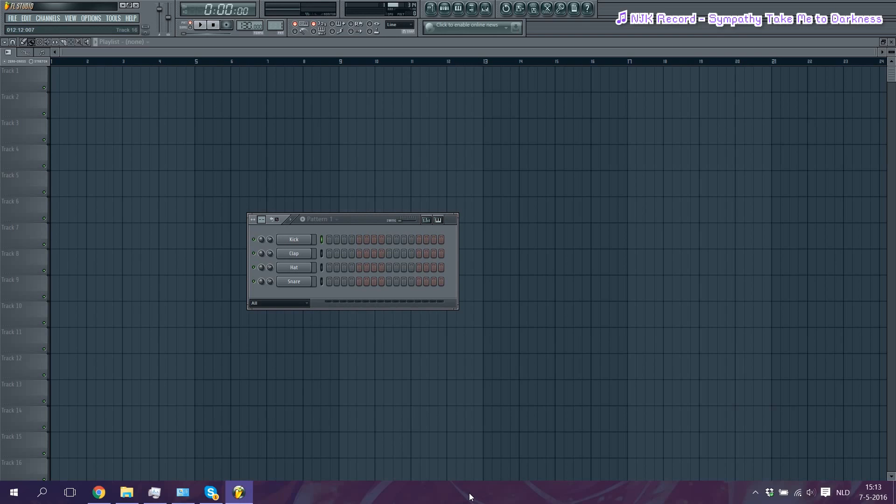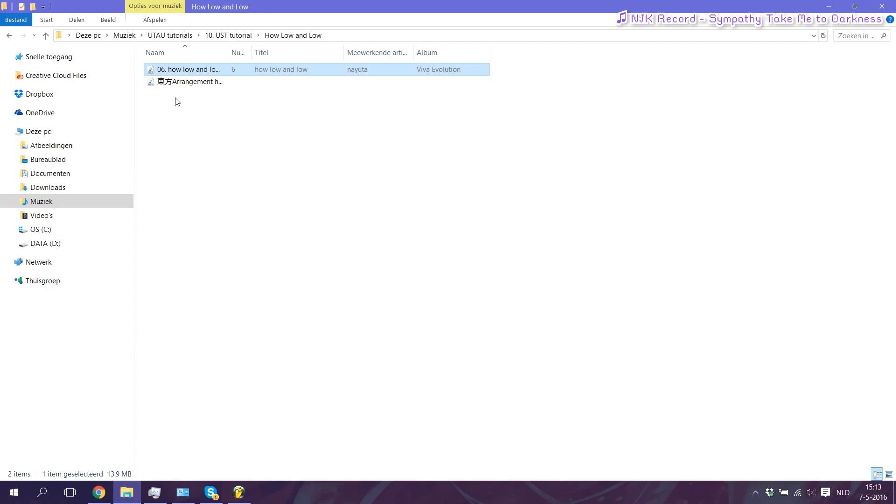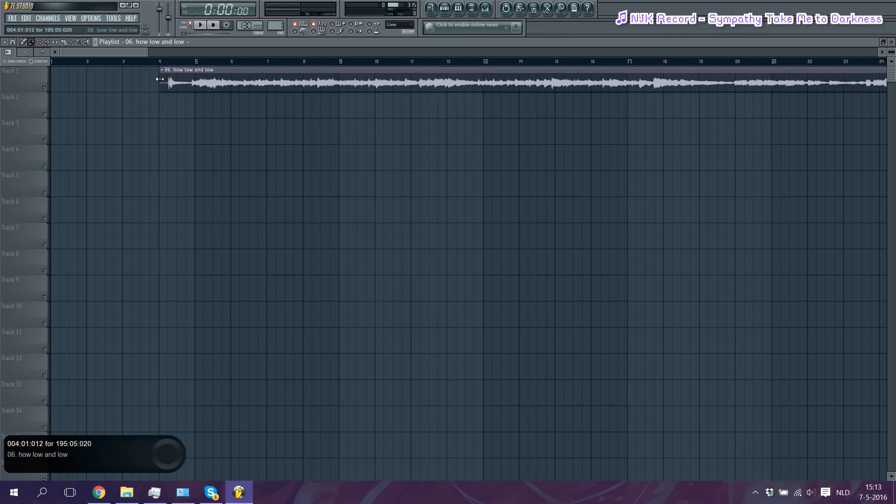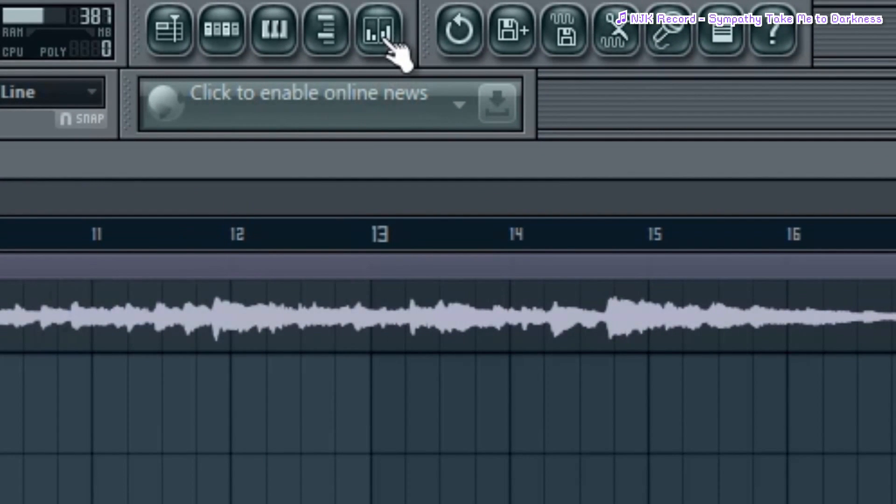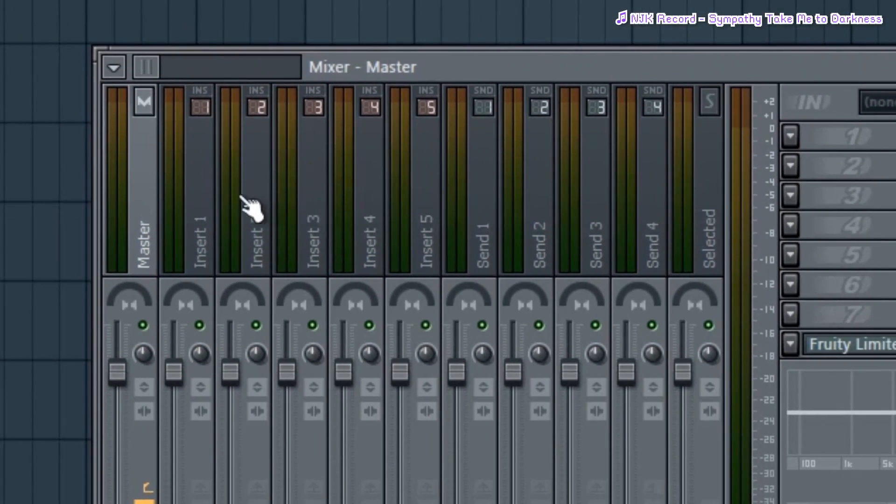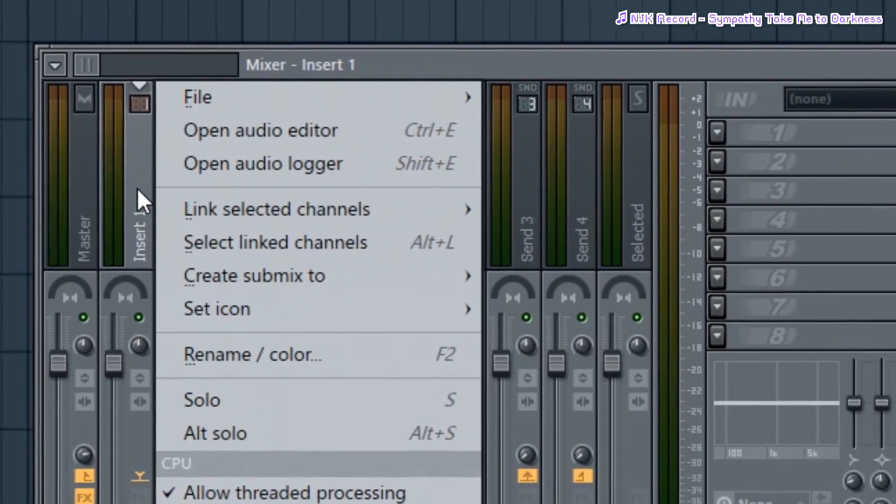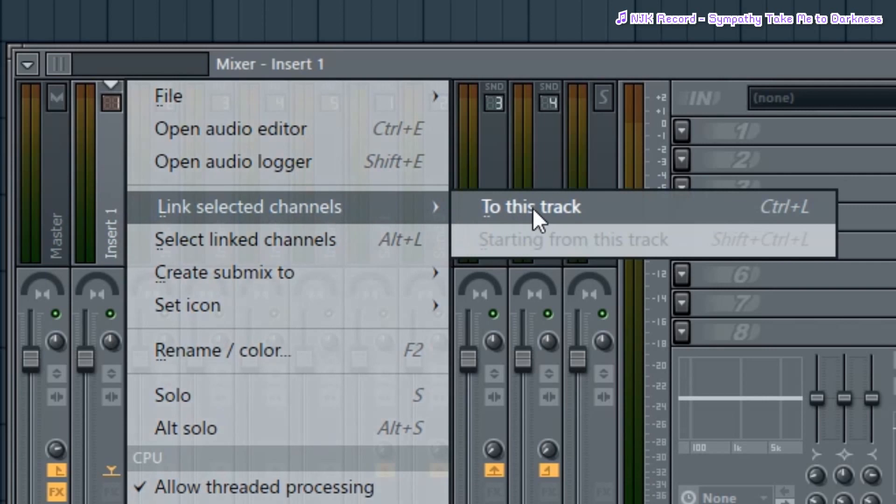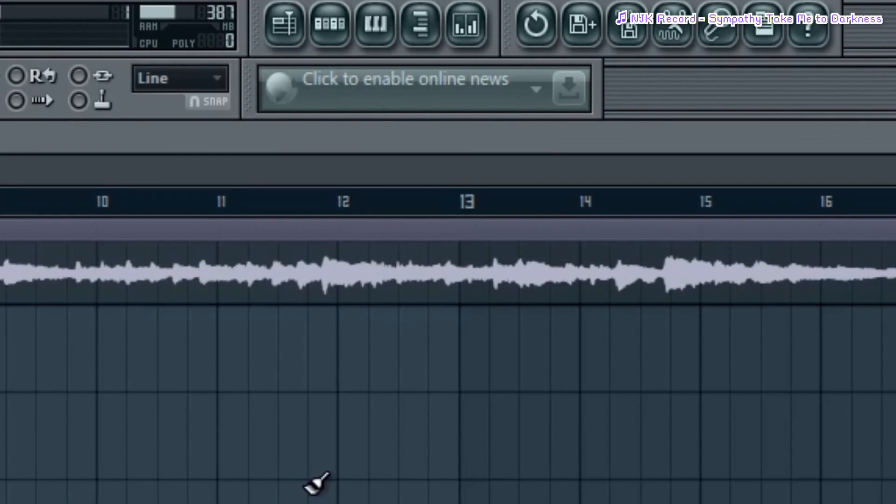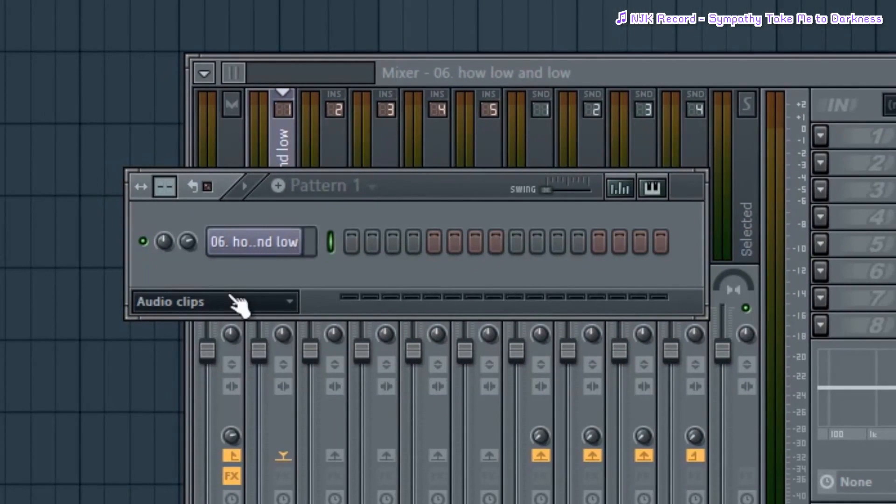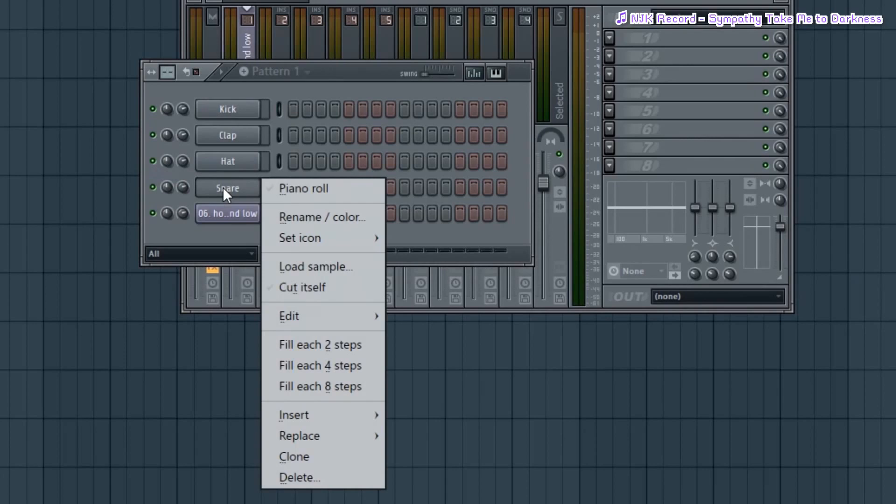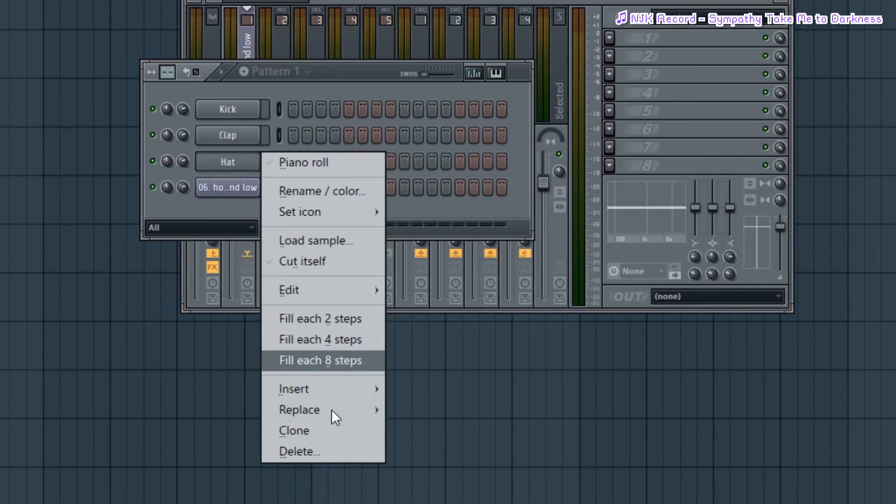So what we're gonna do first is open up our playlist, which is this area right here. And we're gonna go and drag in our on vocal. Then we're gonna turn off the fruity limiter and we're gonna assign our on vocal to this first track. We'll go to link selected channels and go to this track.